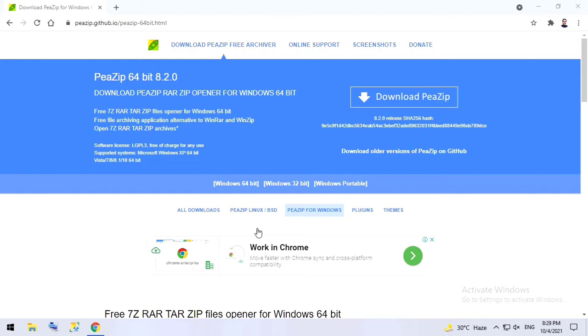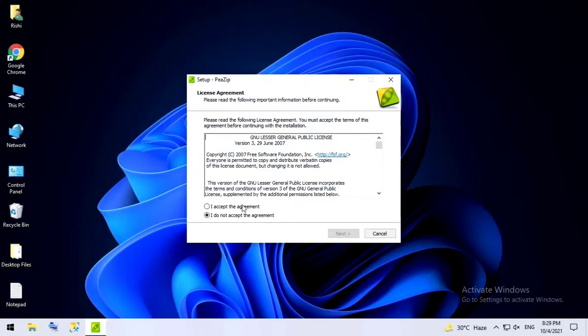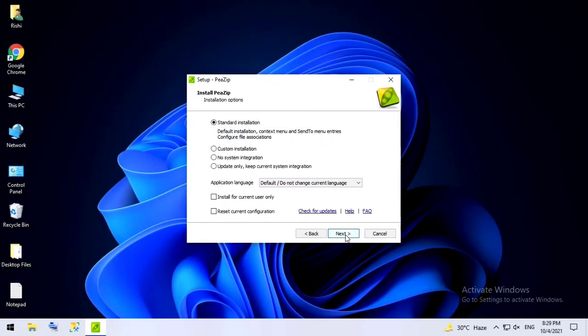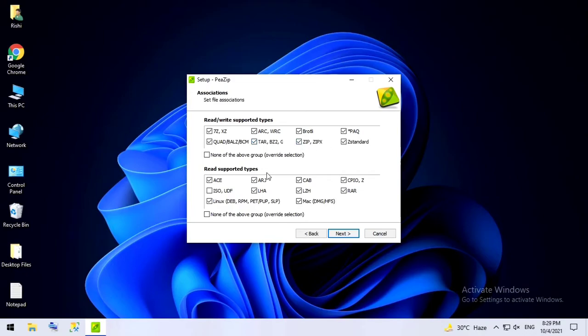This way you can install it. Click on yes. I'll click on I accept the agreement, next. Standard installation, I'll keep all this default. Next. Over here you can choose PeaZip for which file extensions it should be used, like for zip, tar. There are a lot of different extensions supported.